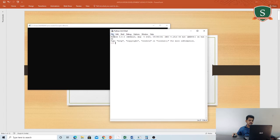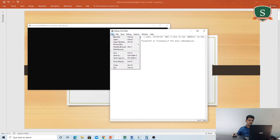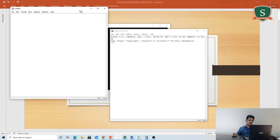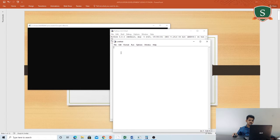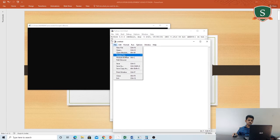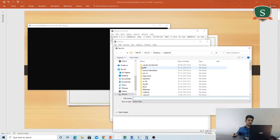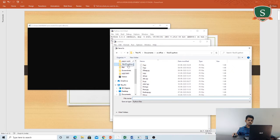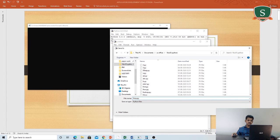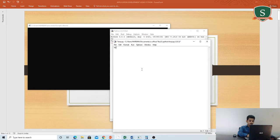Let me start with a simple program. I need the editor here. I will save the file first. I have stored this file with the .py extension — loop.py.